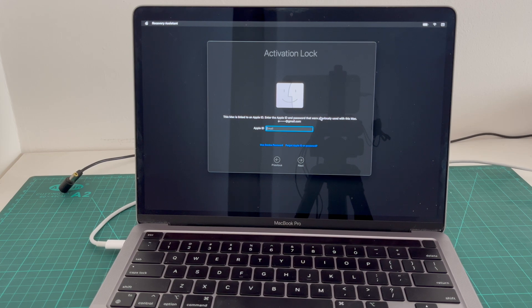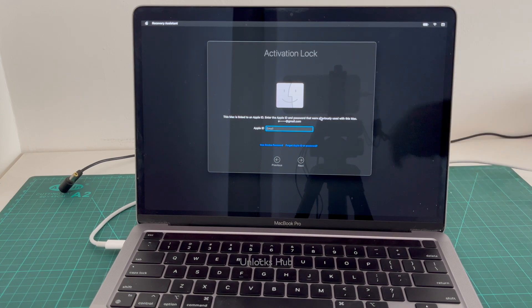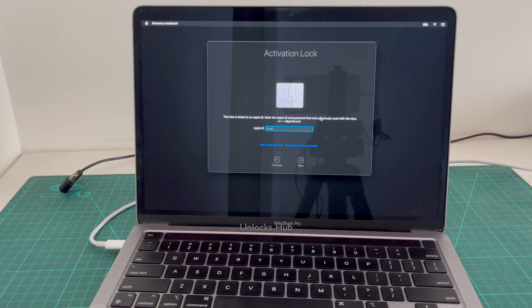Hello and welcome to channel Unlocks Hub. Today in this video I will be showing you how to remove iCloud lock or activation lock on a MacBook Pro M2.